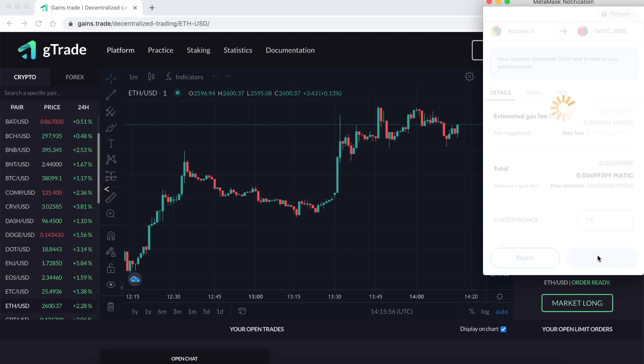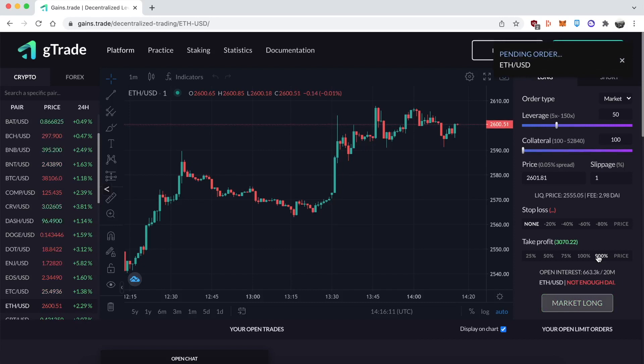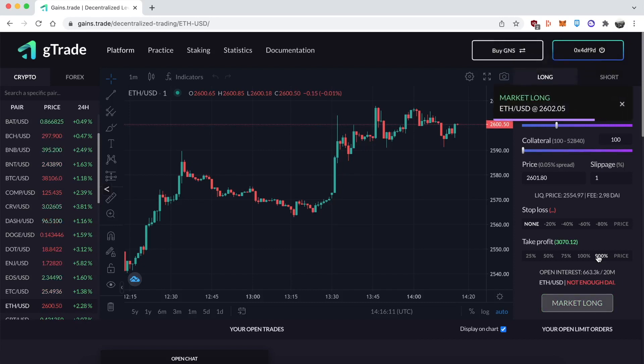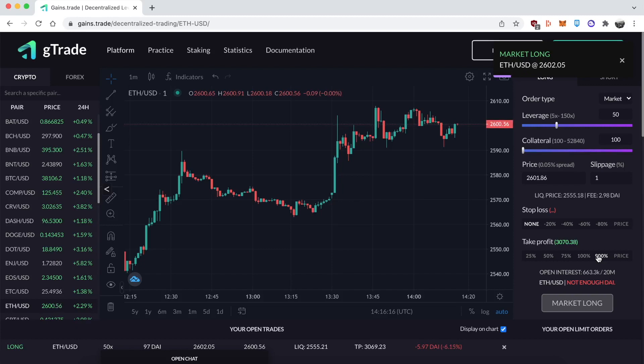Going through all the MetaMask stuff and setting up my position. Once everything is approved and goes through, you'll see at the bottom there's a your open trade section. Your trade will show up in there, so now you see it popped up down there where you can see my open trade.